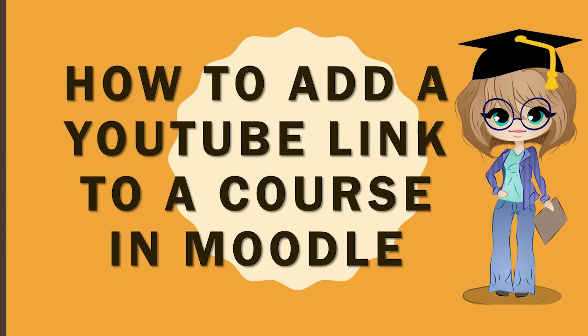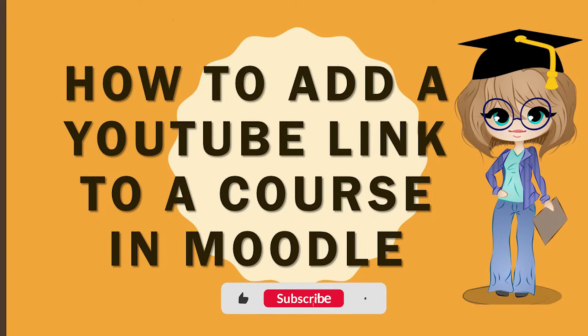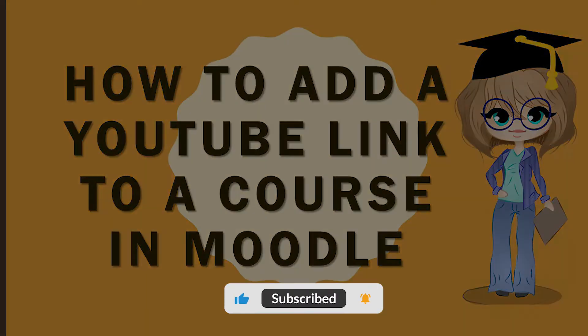Hello everyone, I am Madhulika and I welcome you all to my channel, Uncomplicate with Madhulika. In today's video, we are going to learn how to add a YouTube video to our course in Moodle. So let's jump right in.